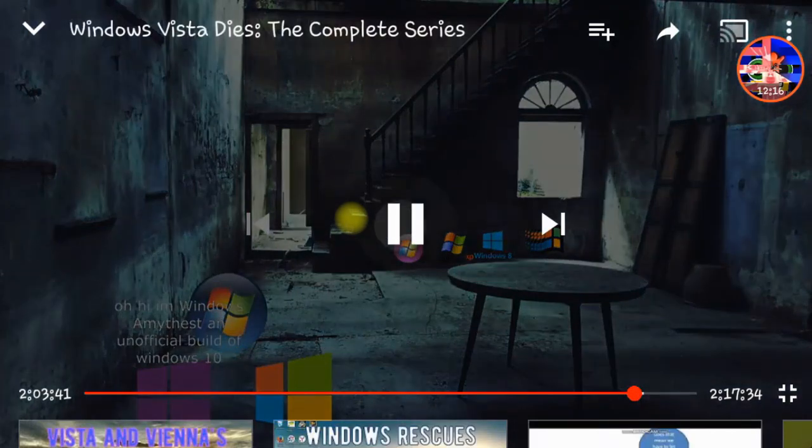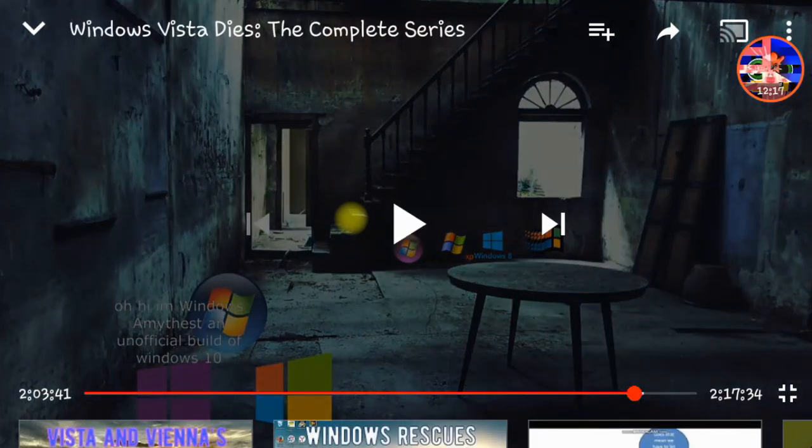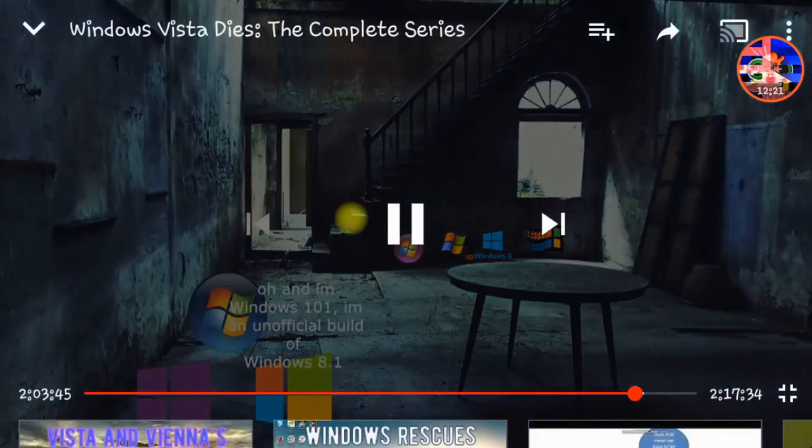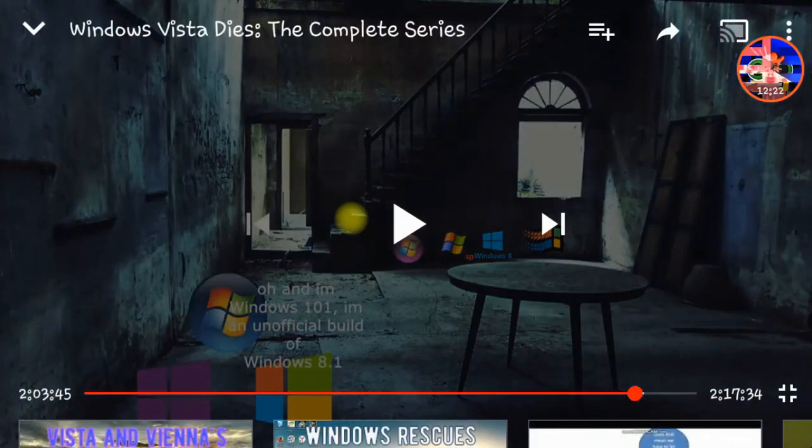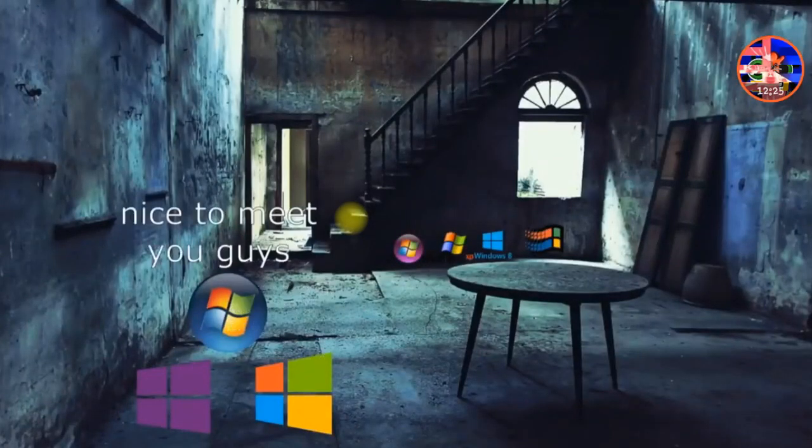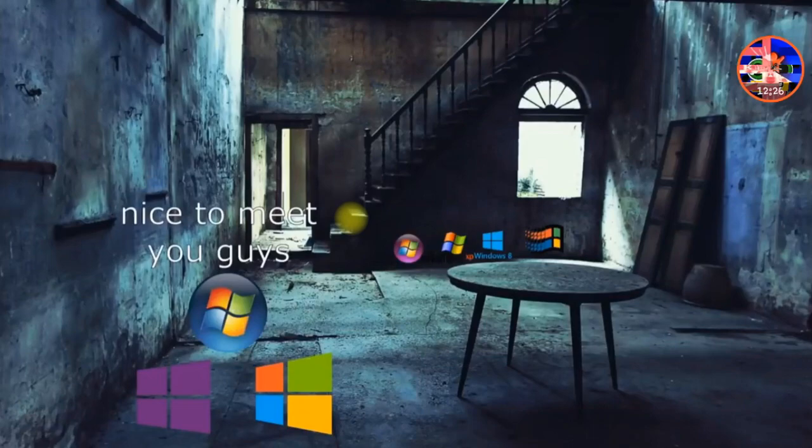Oh hi Windows MHS and book of Windows 10. And I am Windows 101, I am of the book of Windows 8. Nice to meet you guys.